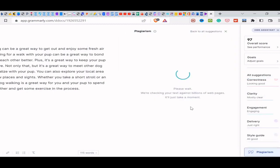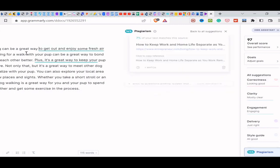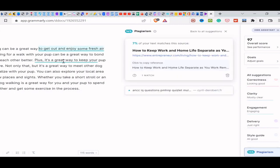And let's see how unique this piece is. So it's 14% plagiarized. 7% of the text matches the source. So it's 86% unique. That's pretty good.